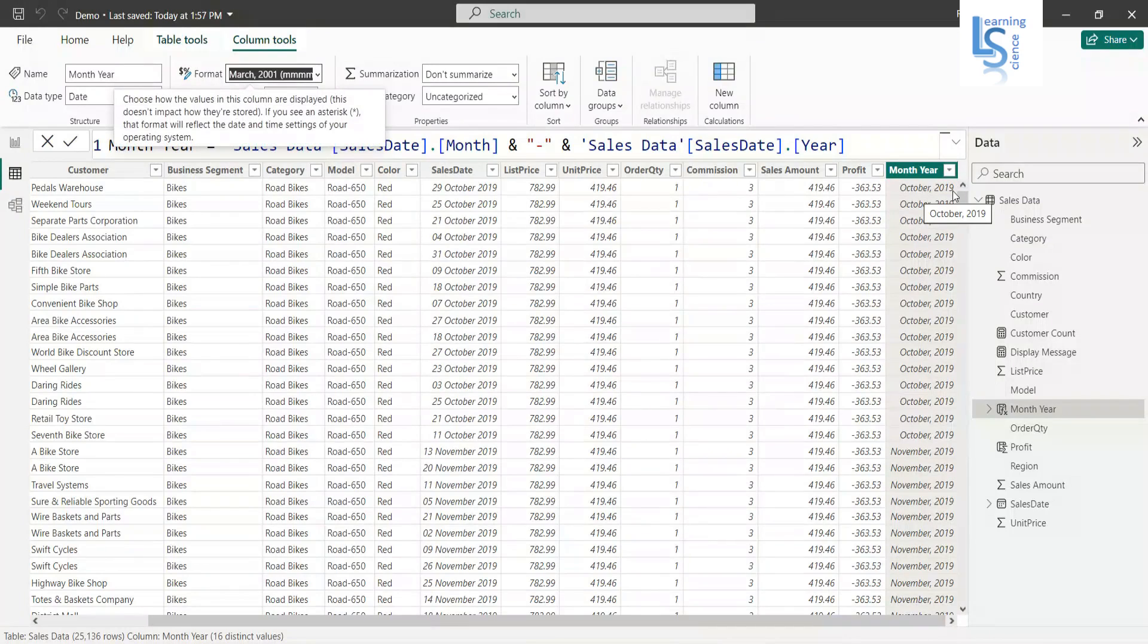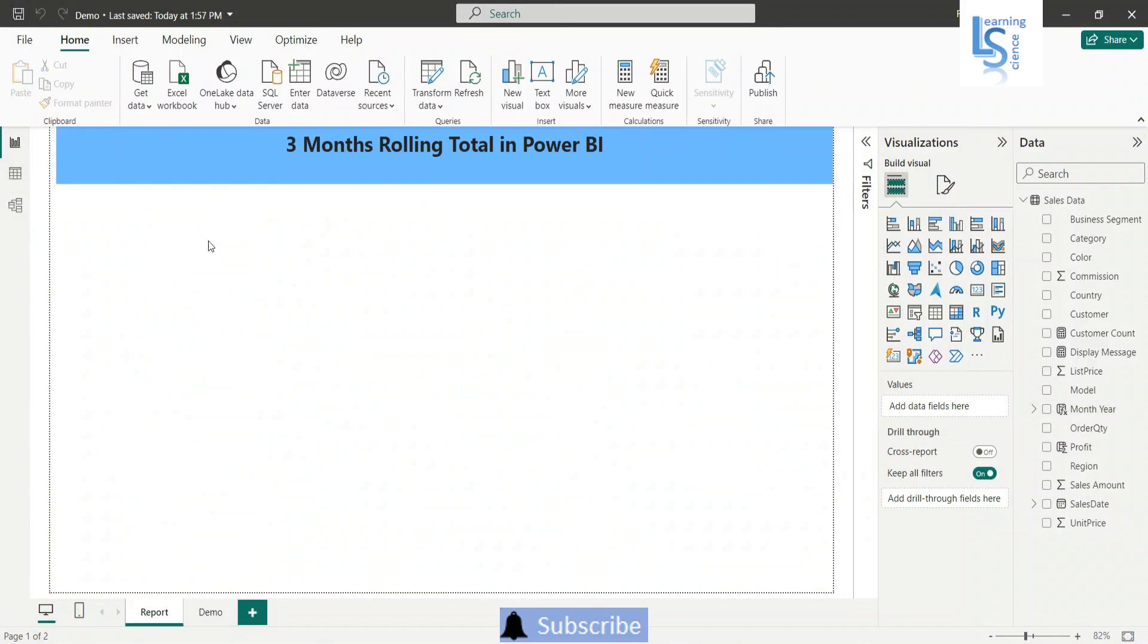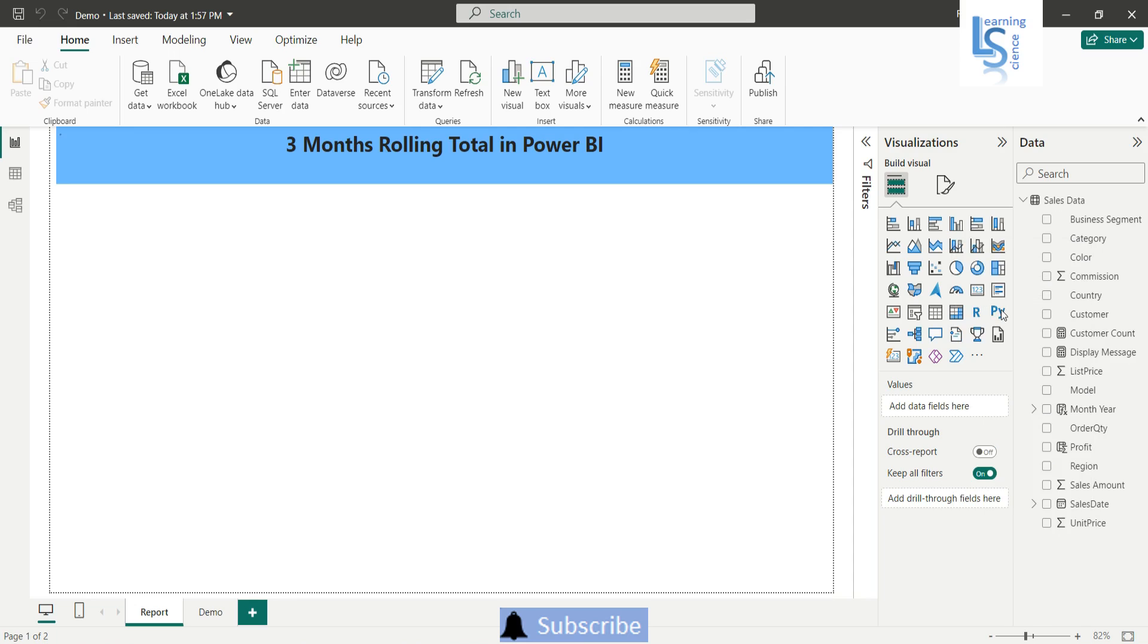Now let me go back to the report page and here I will add a new measure. So I will right click on any field and I will say new measure.